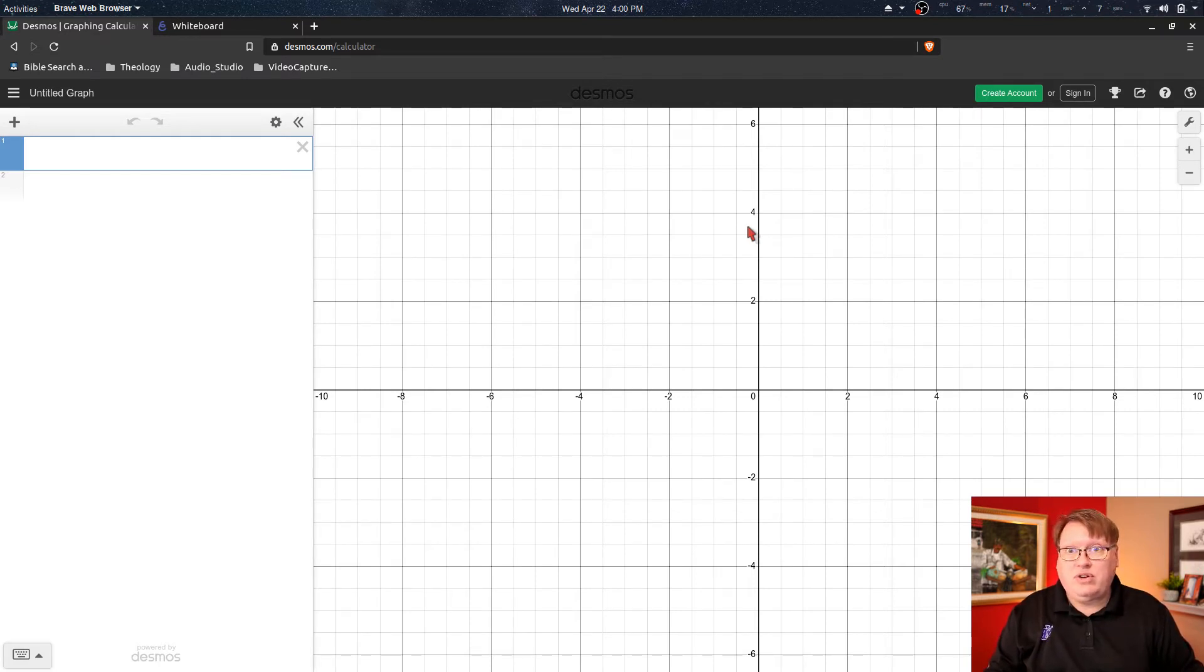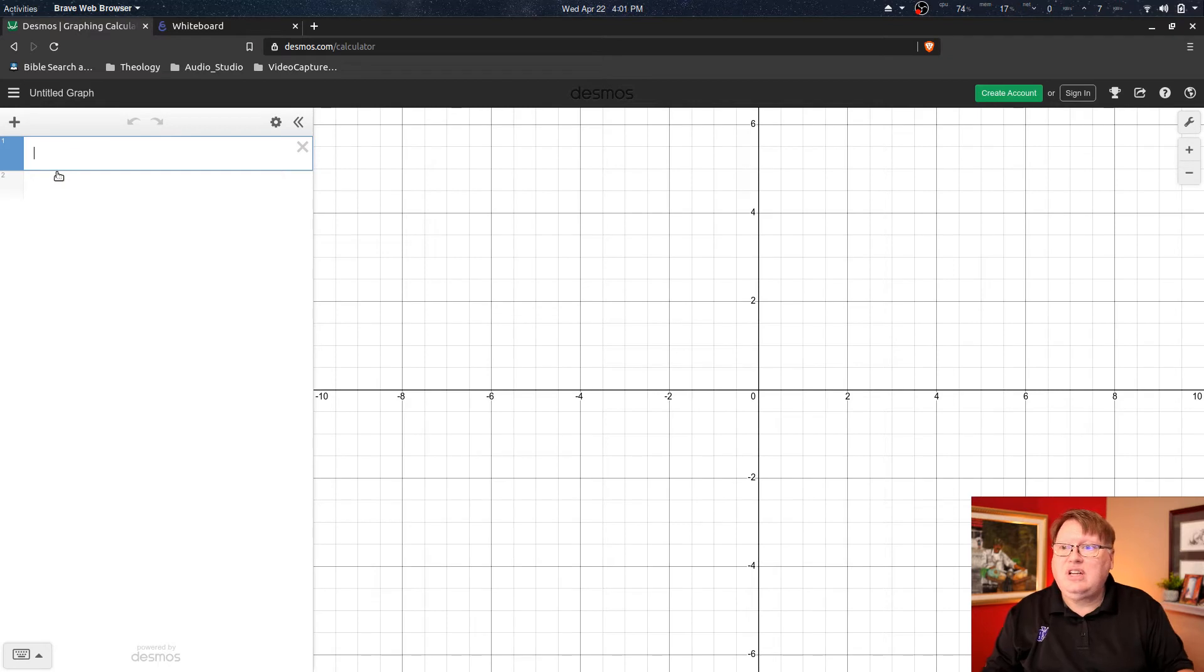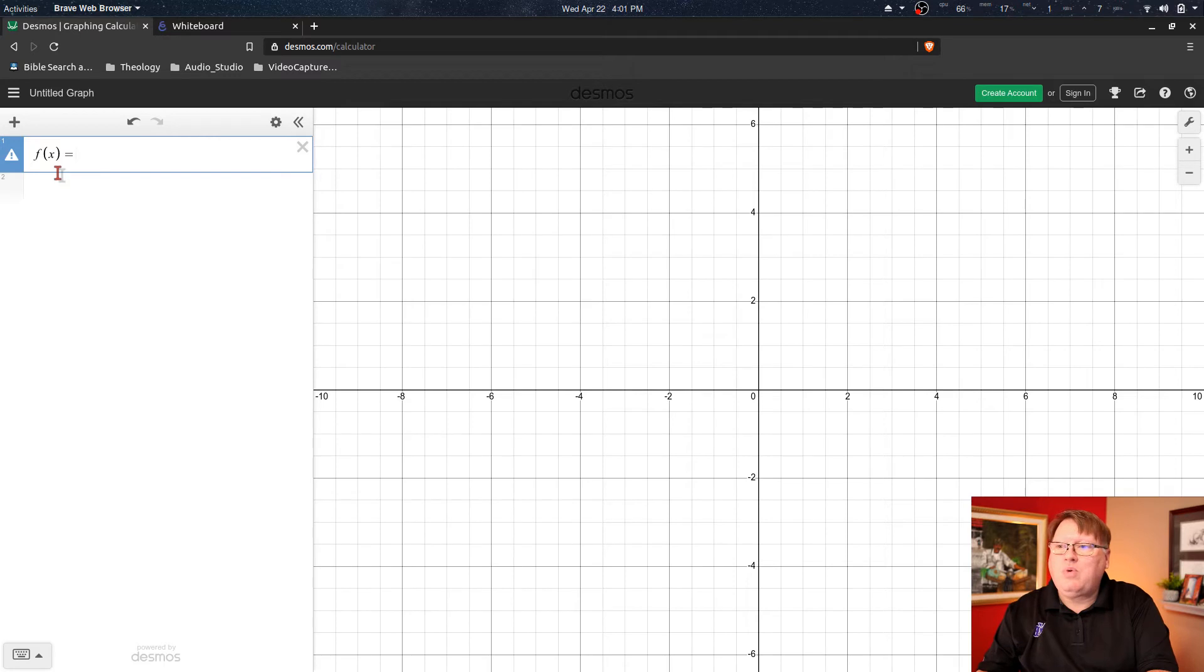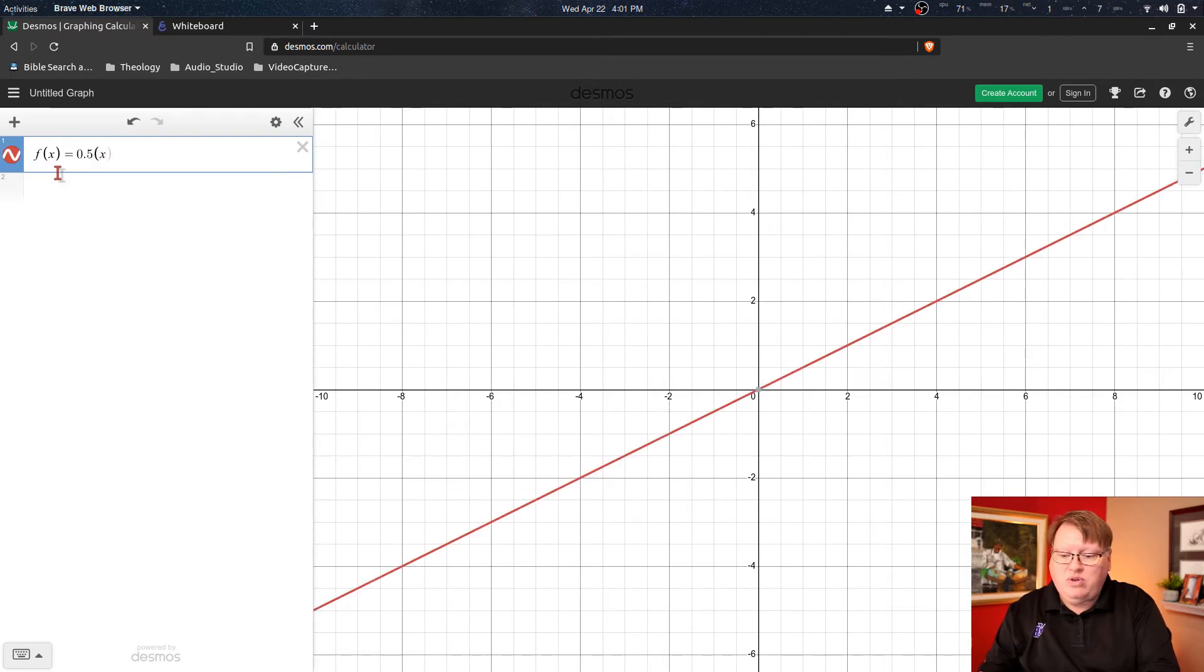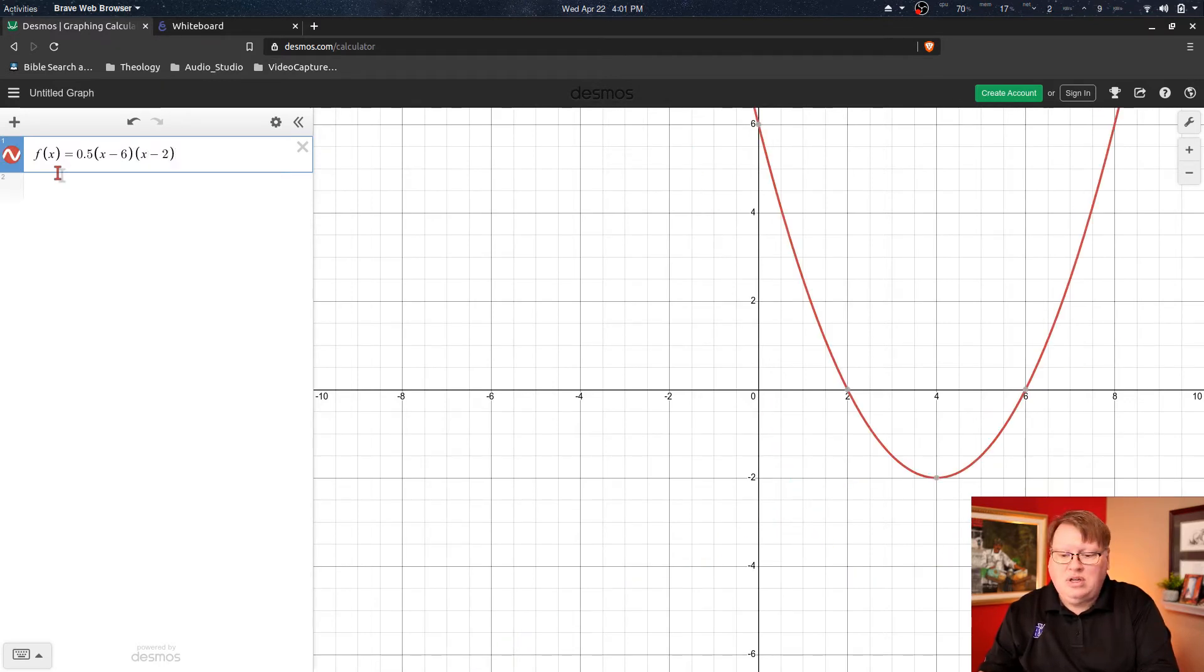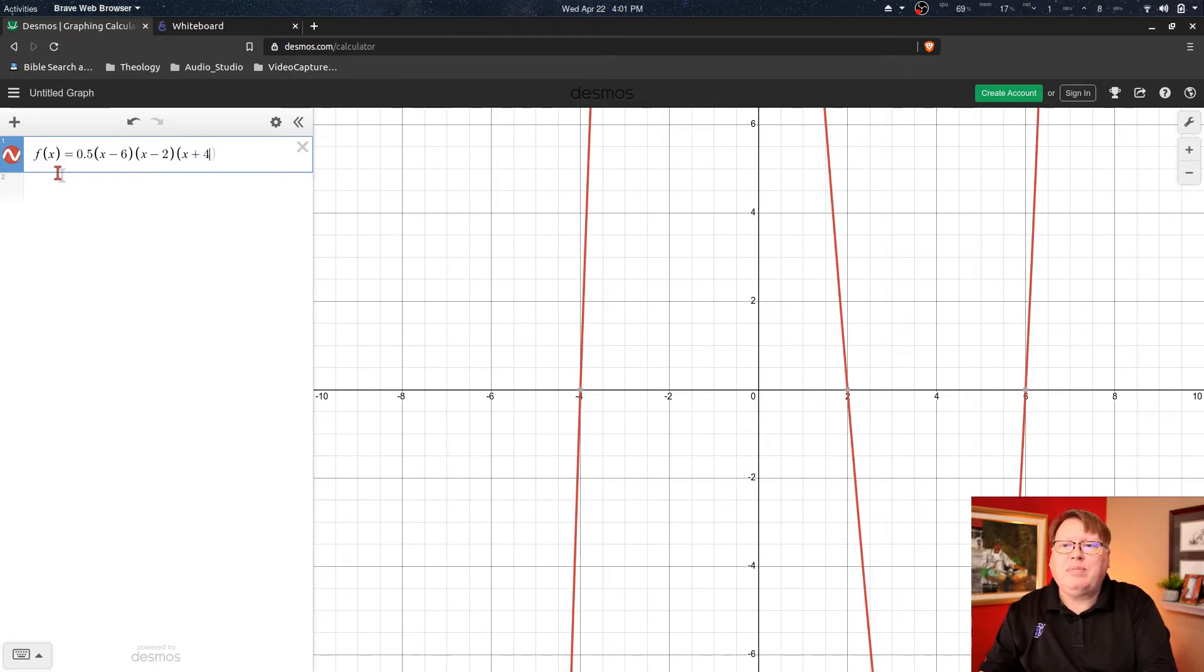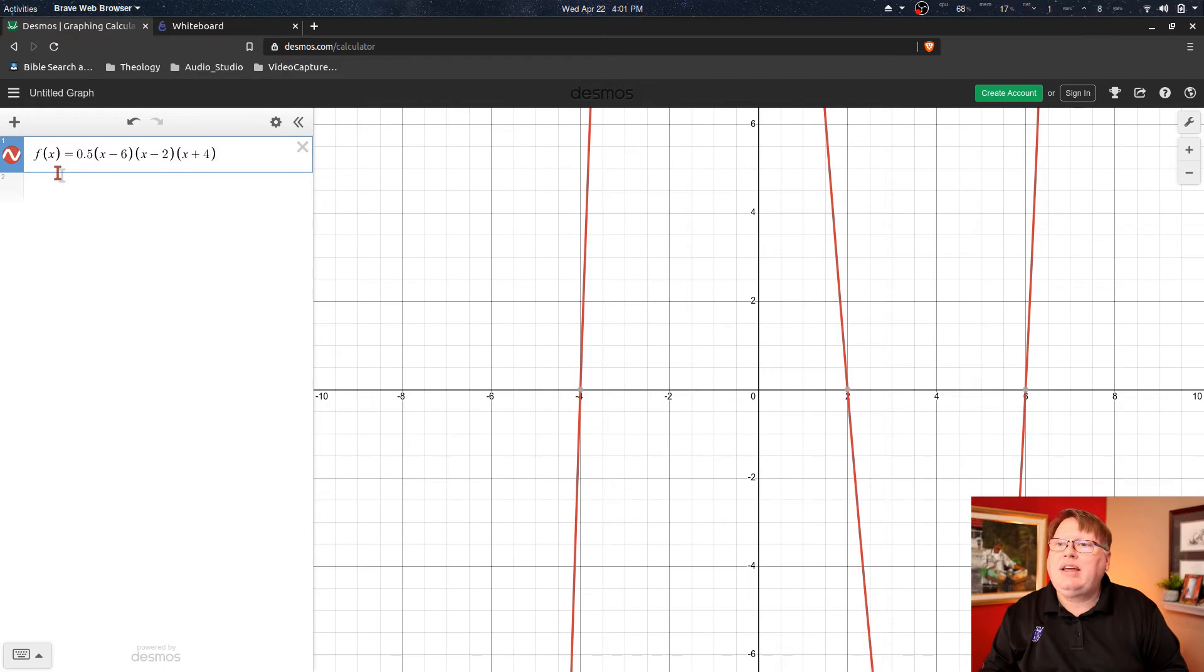So right now I just want to type in a function, and it doesn't matter which function. We're just picking one, so we're going to say let's do (x minus 6) times (x minus 2) times (x plus 4). Okay, and I want to zoom out a little bit and I think what I might actually do is come up here and just scale this down a bit.